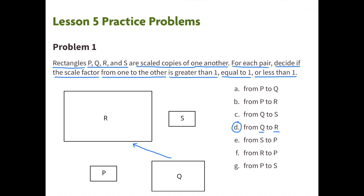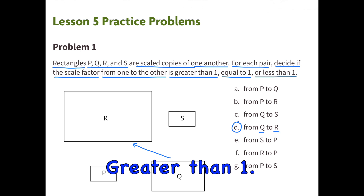D. From Q to R. The scale factor is greater than 1. R is a larger scaled copy than Q.